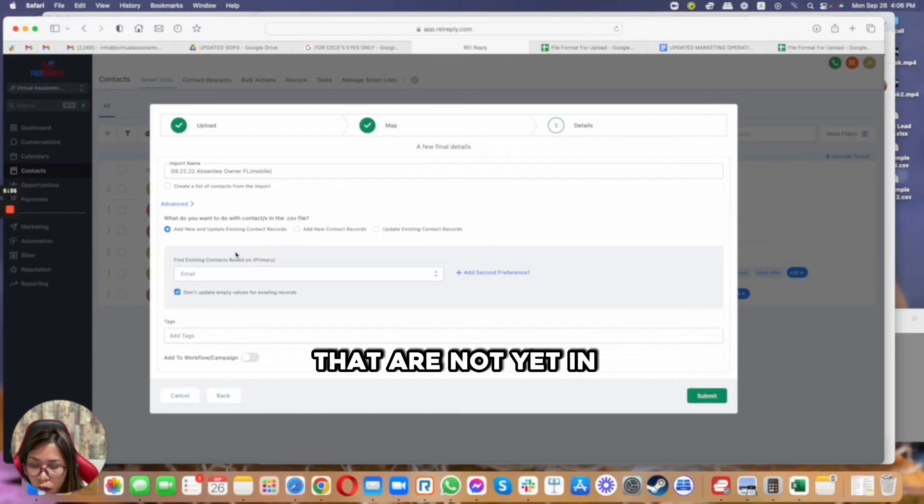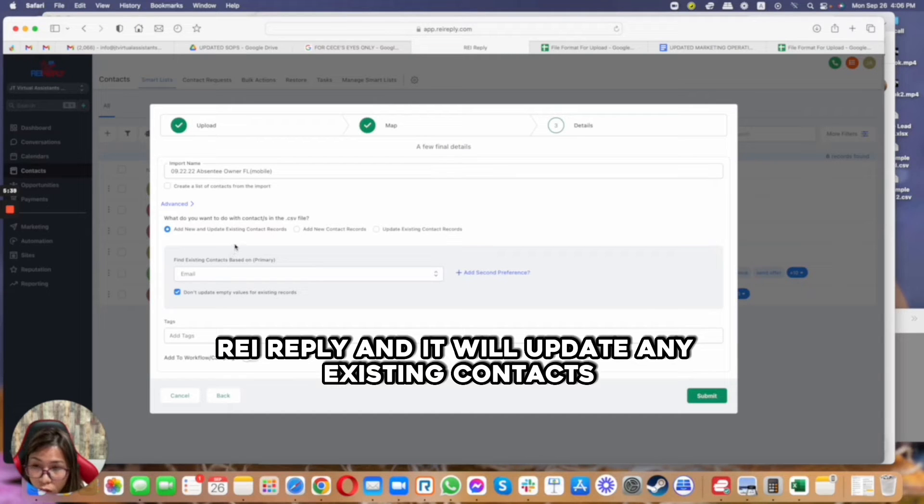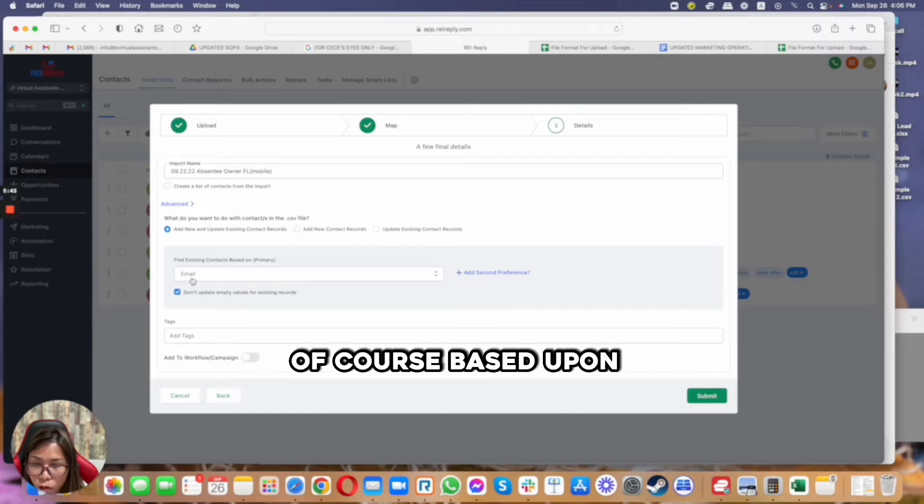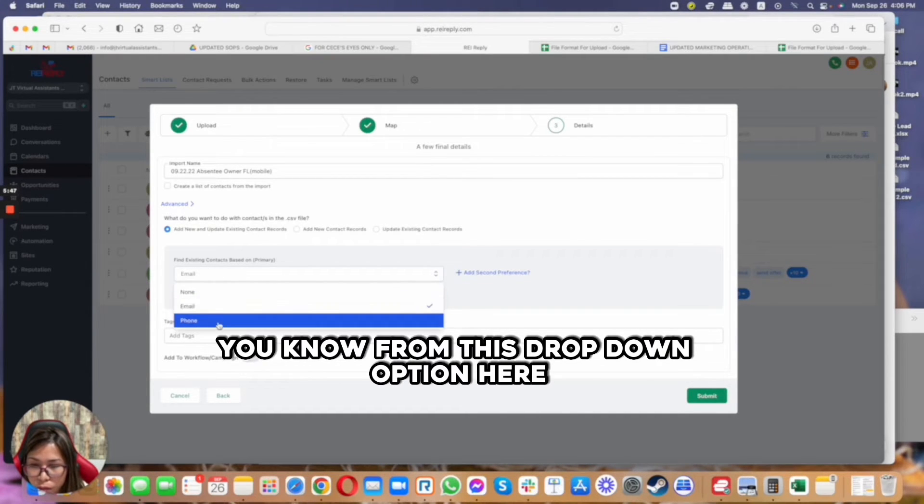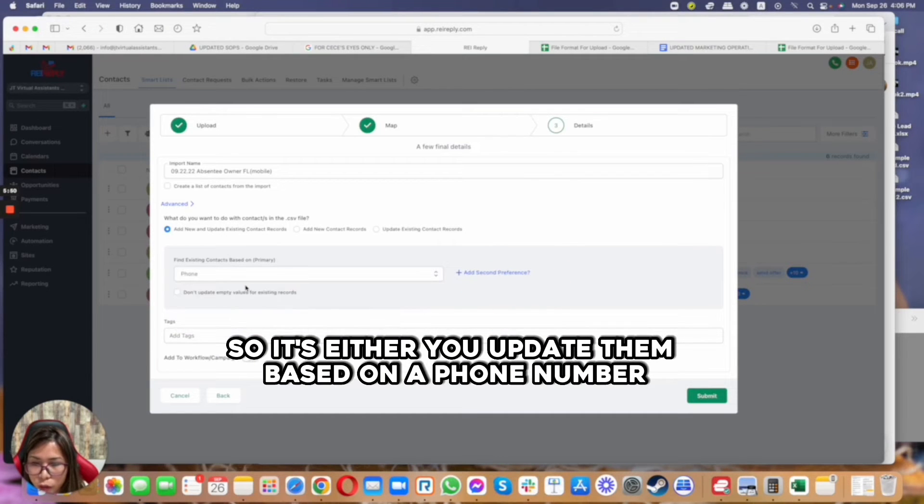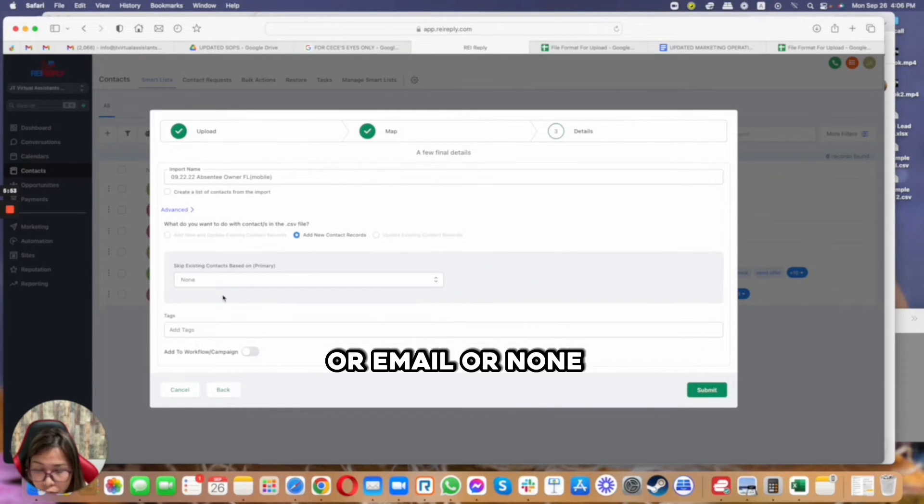The first option is the most recommended because this adds new ones from the spreadsheet that are not yet in REI Reply, and it will update any existing contacts that are already in the system, of course based upon what you have selected from the dropdown option here.